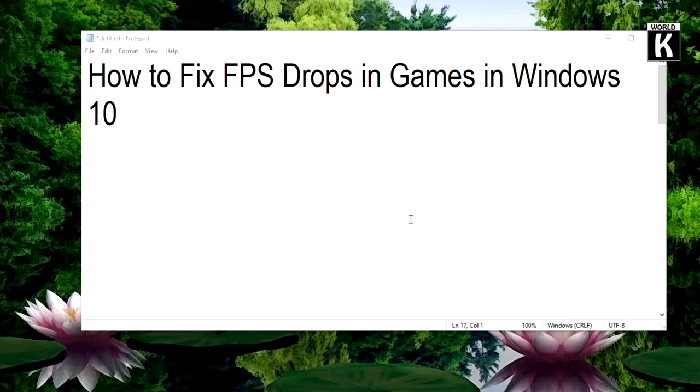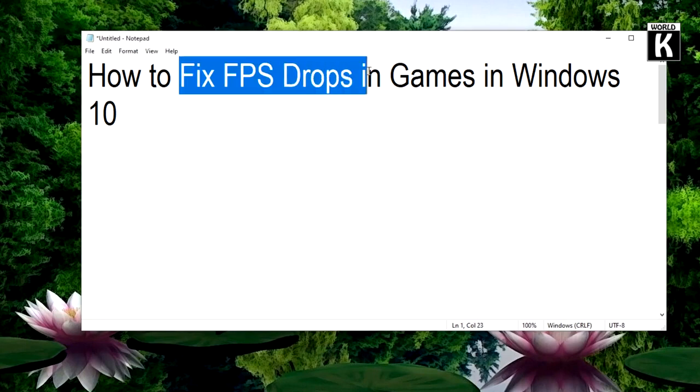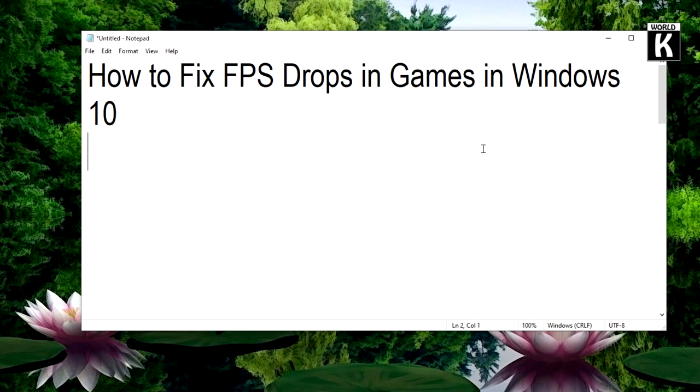Welcome back friends, welcome to another episode of KW Tech official YouTube channel. In this video we are going to show you guys how you can easily fix FPS drops in games on Windows 10. So let's get started.